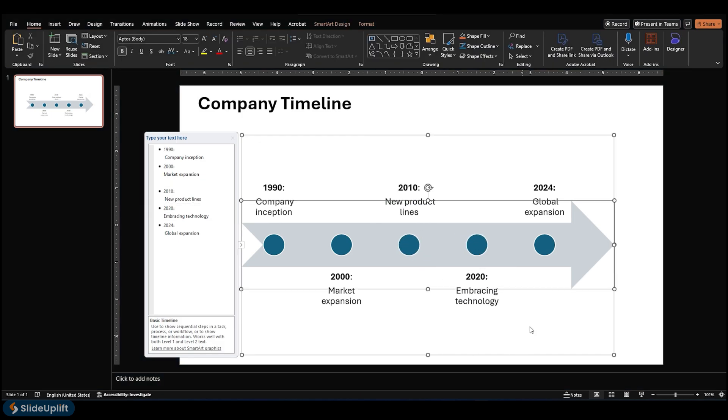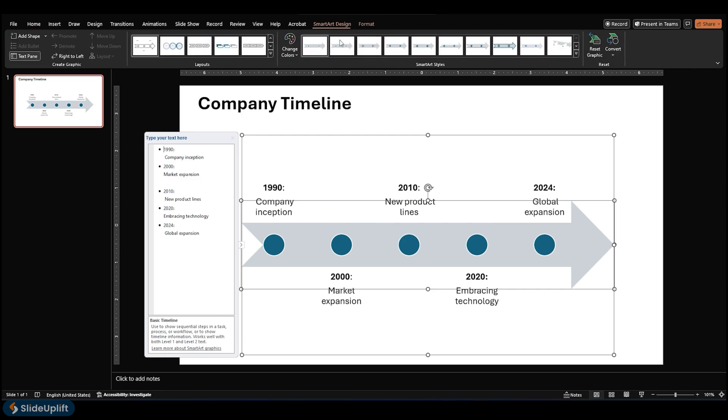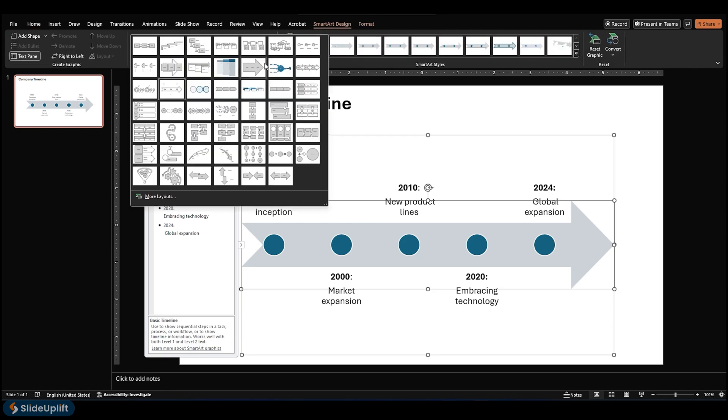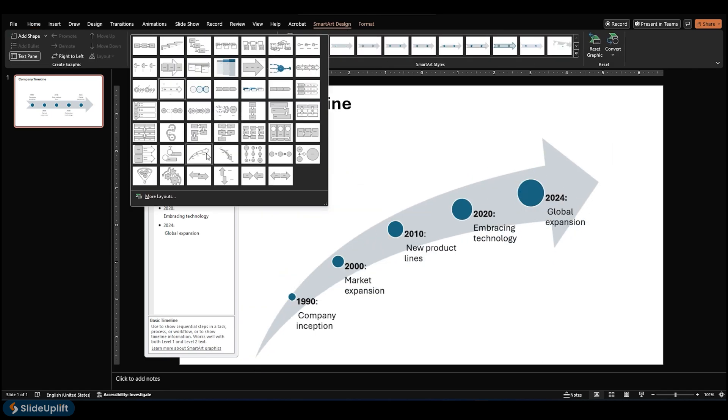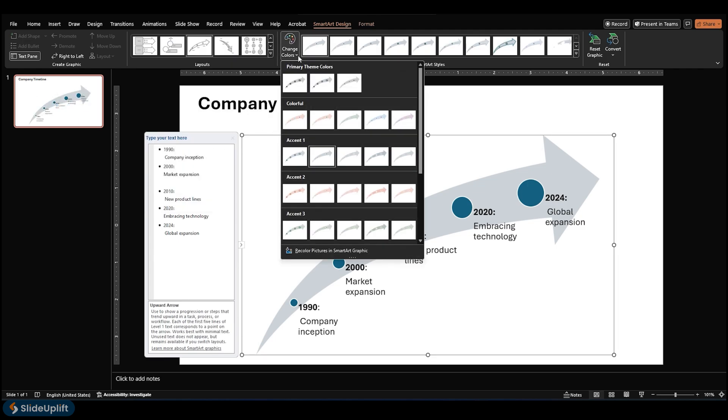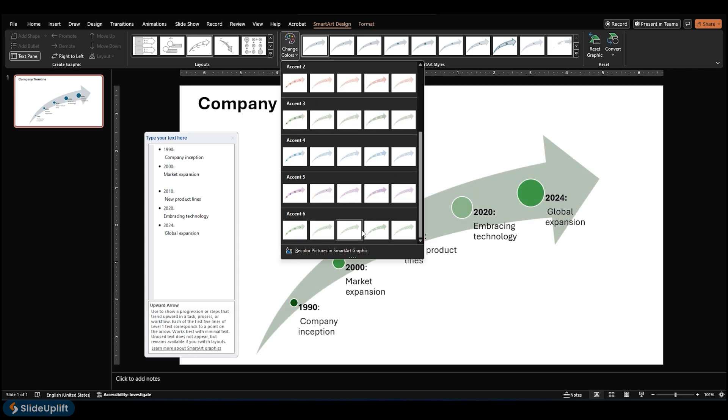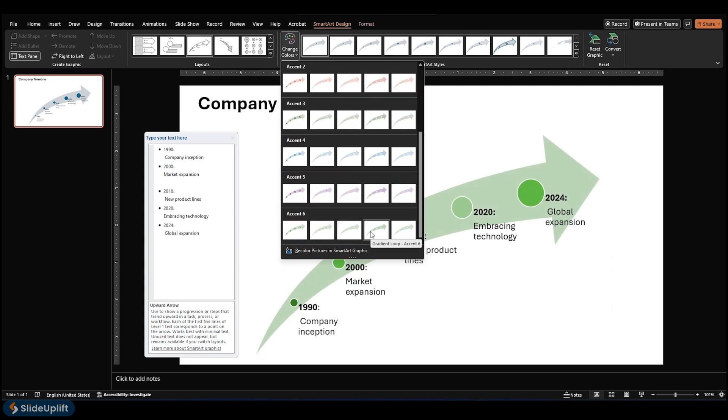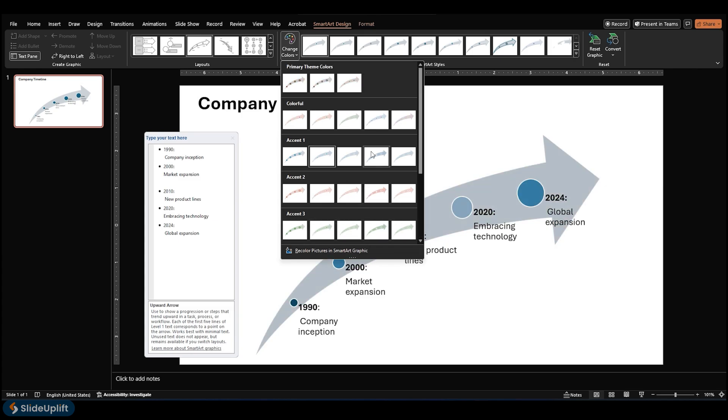On the SmartArt Design tab of the ribbon, use the Layout Gallery to select a different design for your graphic. Click the SmartArt graphic timeline. On the SmartArt Design tab, use Change Colors to select a different color for your graphic. You can even place your pointer over any combination to see a preview of how the colors look in your timeline.